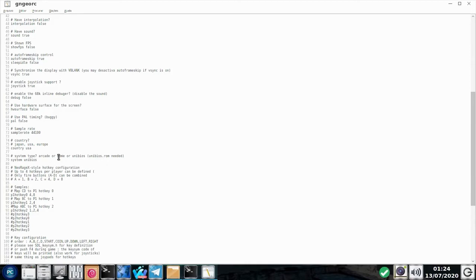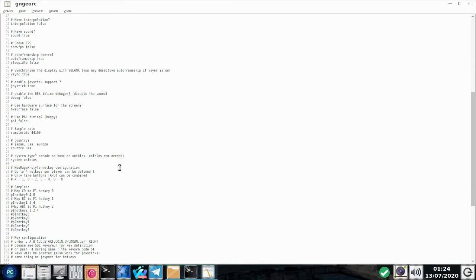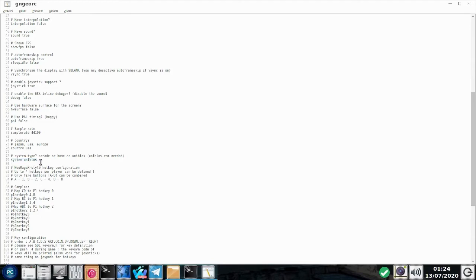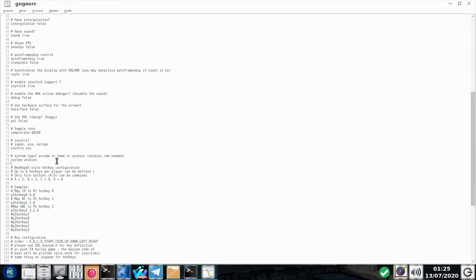Qual o tipo do sistema? Arcade, ROM ou Unibios? Vejam bem. Com a Unibios ROM, que a gente conseguiu, e nós colocamos naquele pacote de ROMs, de BIOS do Neo Geo, a gente pode habilitar agora o sistema como Unibios. Esse sistema Unibios, o que vai acontecer com ele? Ele vai acessar ao sistema como se fosse um Neo Geo AES, ou seja, o console de mesa, e não a máquina de fliperama.